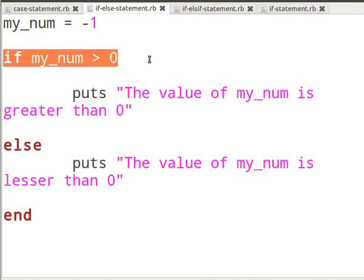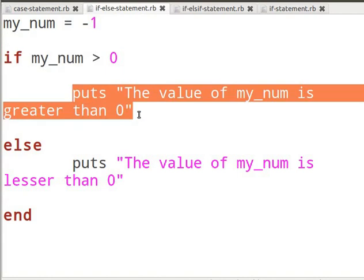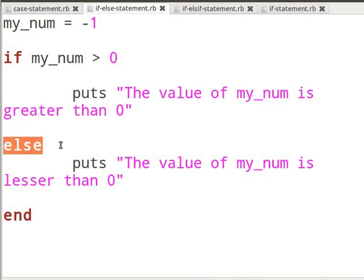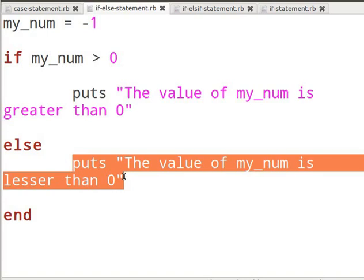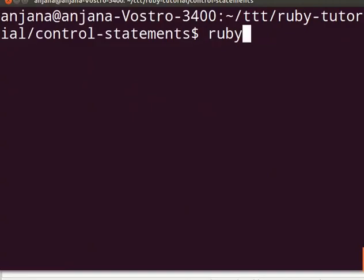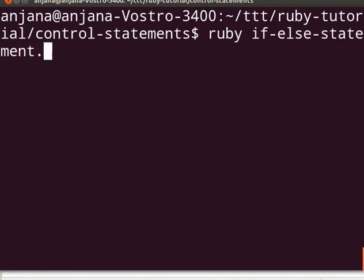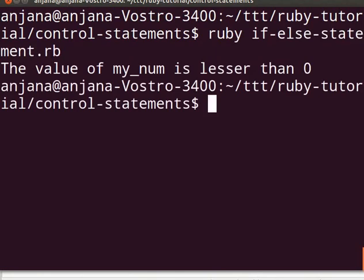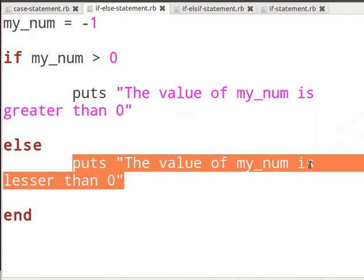The if statement will check if the value of my_num is greater than zero. If it is, it will print out the specified string. If not, it will go to the else statement and print out the string specified there. Now let us switch to the terminal and type ruby if-else-statement.rb. The output will display the value of my_num is lesser than zero. This shows that the else statement was executed. You should now be able to write your own if-else statement in Ruby.